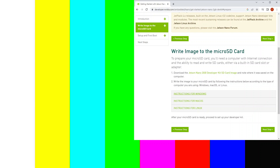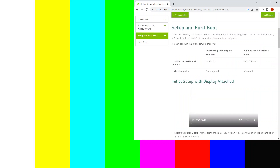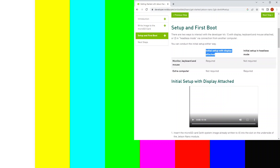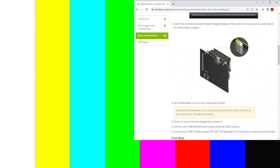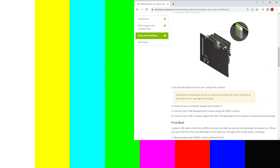After you flash the SD card, you can put it inside the board. I'll be using the initial setup with display attached, so I'll be using the monitor, keyboard, and mouse attached to the board directly. You insert the SD card and then power on the board.